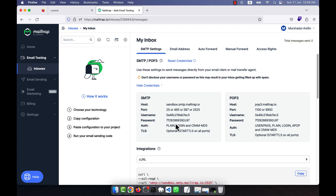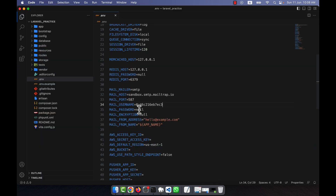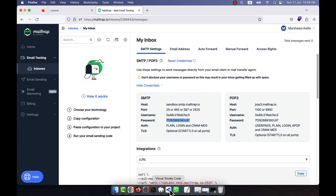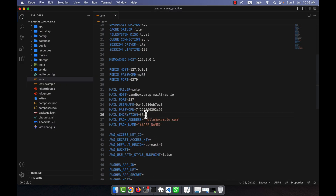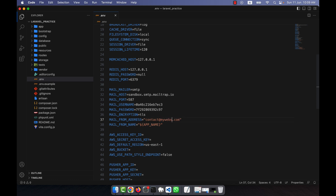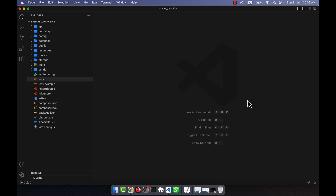I'll copy the username from Mailtrap and paste it into the username field. Then I'll copy the password and paste it as well. For MAIL_ENCRYPTION it is TLS, so I'll use TLS. For MAIL_FROM_ADDRESS, if you are an admin sending email to your users, you can give your email address here — for example, contact@mywebsite.com. MAIL_MAILER is set to SMTP. My .env setup is now complete and I can close it.